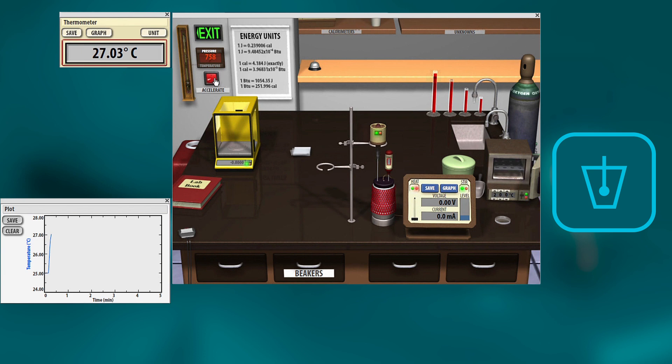If you want to accelerate time, you can. And then just watch to see when it reaches its peak. There you go. So then with that change in temperature, you are set to do your calculations for specific heat.